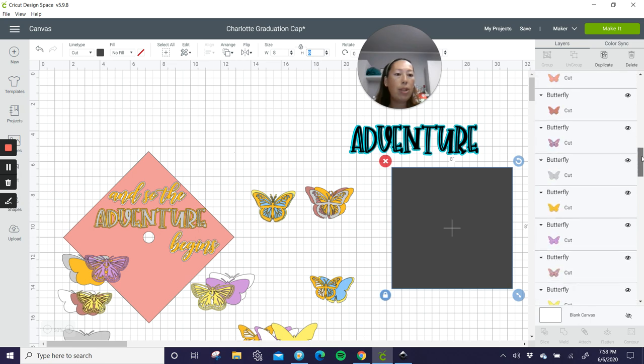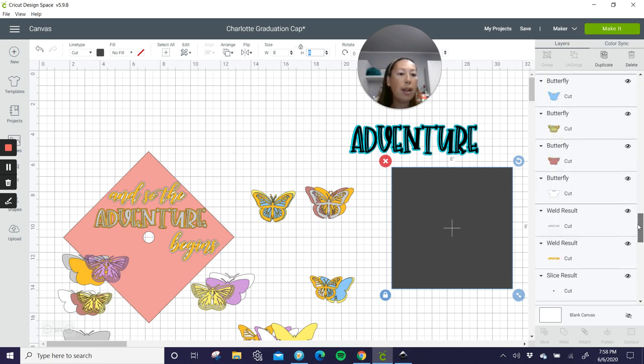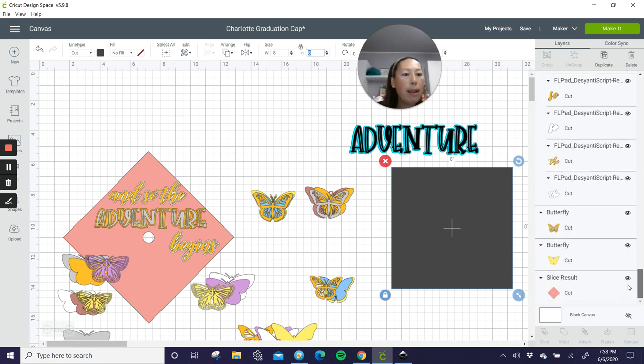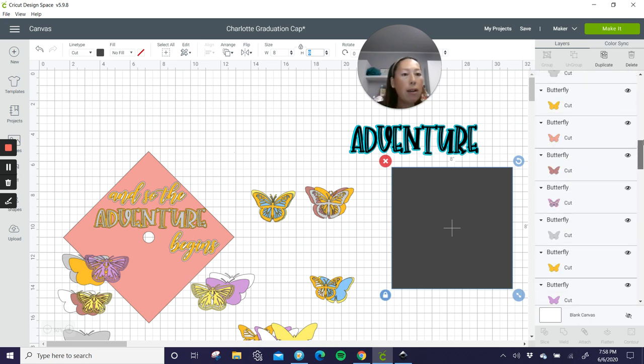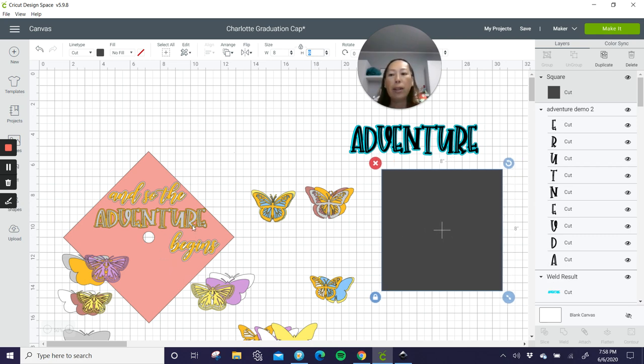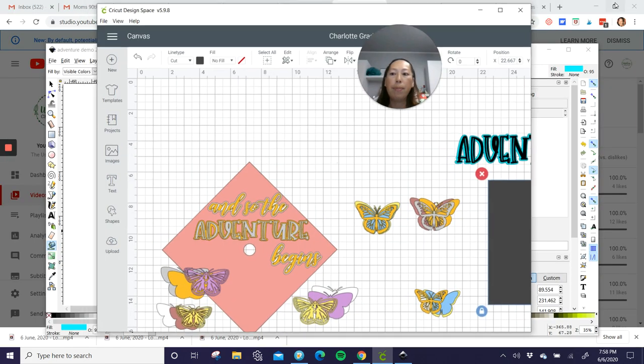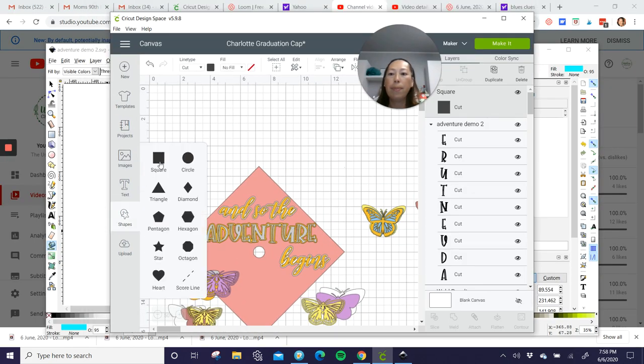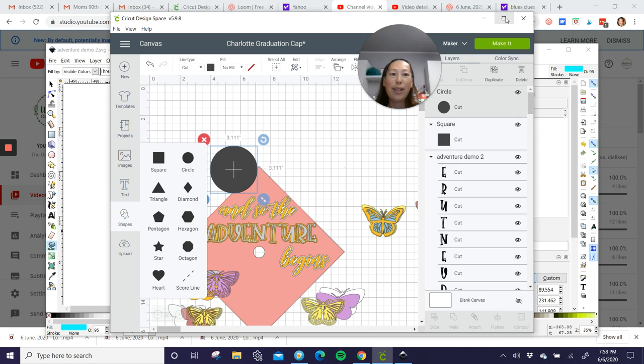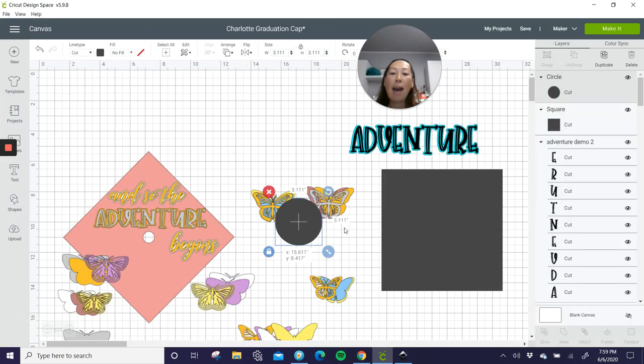Now I would change the size first here. So let's make that eight and then let's see how big the hole is. I don't remember when I measured it the first time. I would just do a little circle.